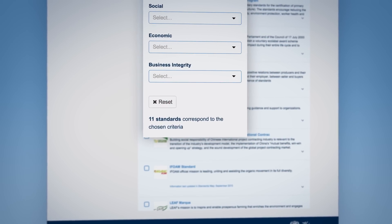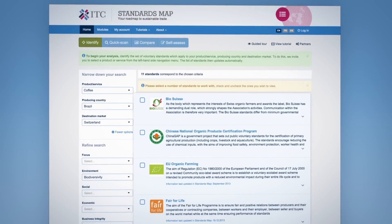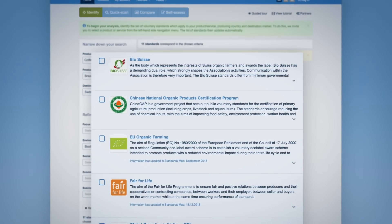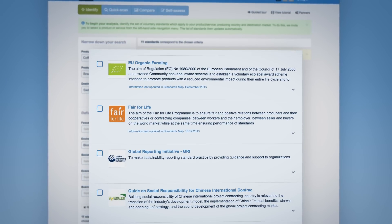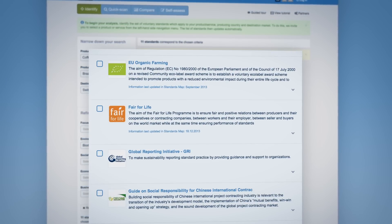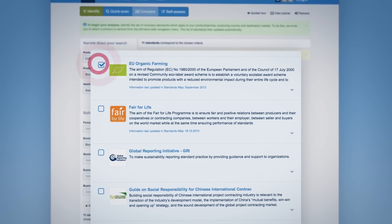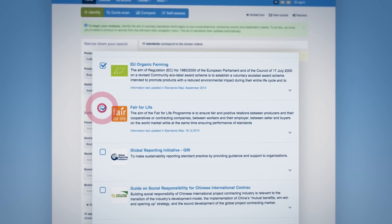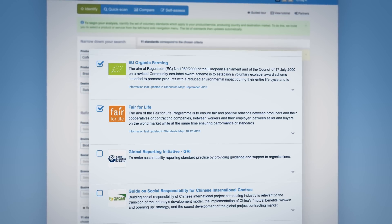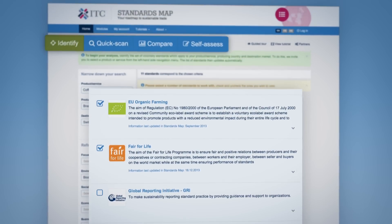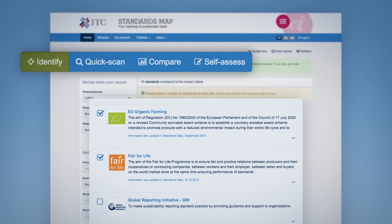Based on the list of standards identified, select standards by ticking the box situated on the left of the standards logo and description, and continue your journey by clicking on quick scan, compare, or self process.